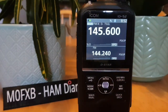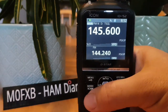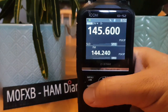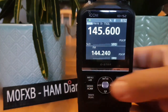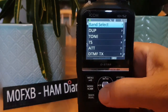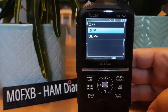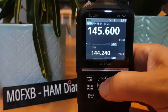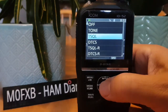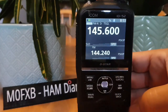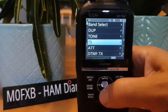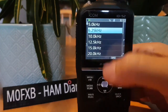Hit VFO. We've set the power. Now set the mode — on the left you have DV, FM, and FM-N. For an analog FM repeater, choose FM-N. Hit the Quick button, go up to Duplex, select it, and choose Minus. Hit Quick again, go to Tone, and choose Tone Squelch. If you can't get the correct frequency, go to TS in the Quick menu to change the tuning steps.